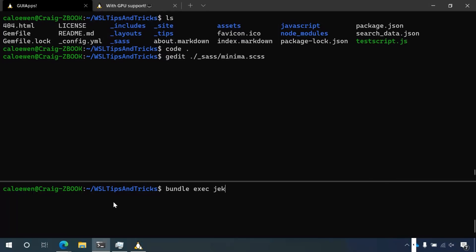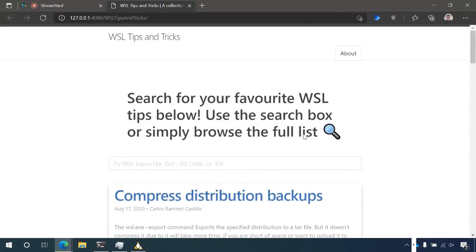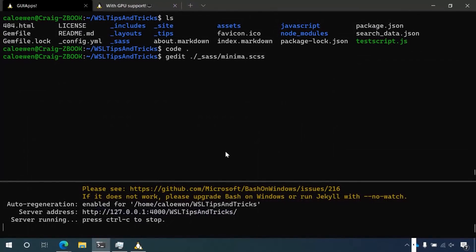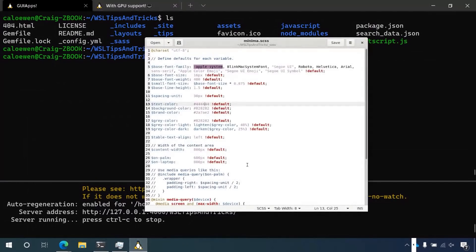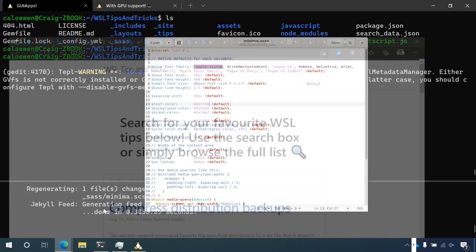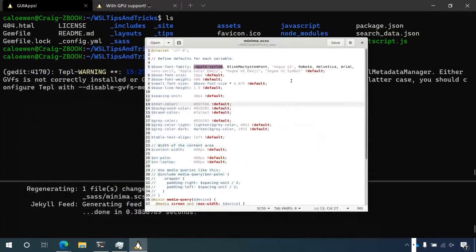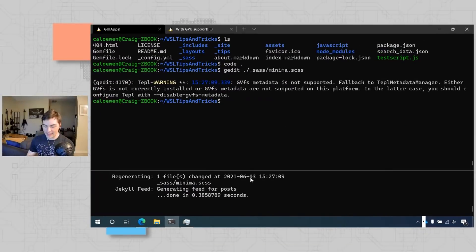I'm going to run bundle exec Jekyll serve watch — which is definitely a tongue twister. I open this up and here's my website that I'm debugging and testing. Going back to gedit, I can change some values. Let's say I change this to 00FF00, save it, and my website automatically reloads. And there we go — I now have a gorgeous bright green on my website.